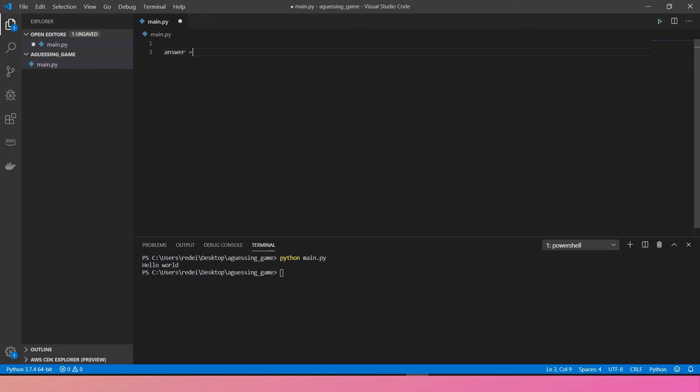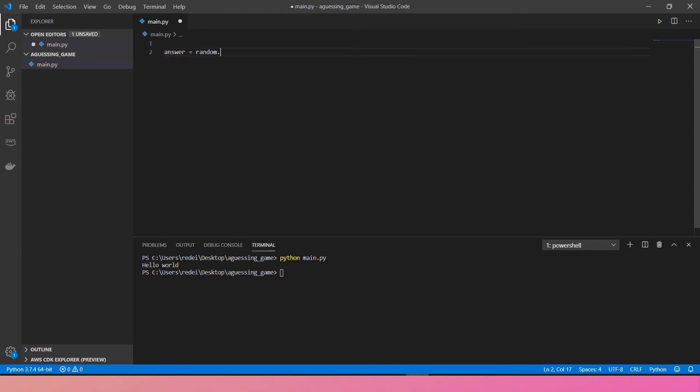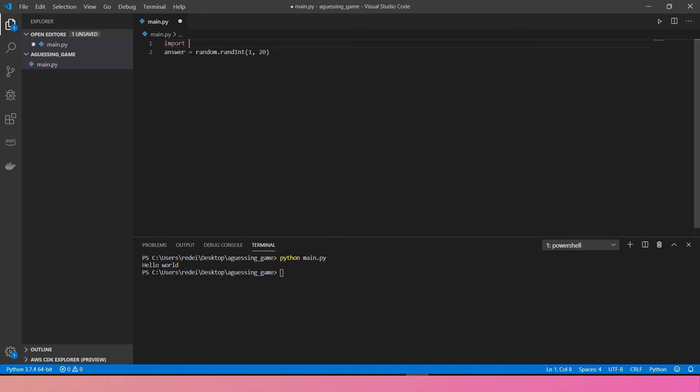Answer equals random dot randint, start from 1 to 20 maybe. In order to use random function, I have to import random. Alright, let's print the answer out.